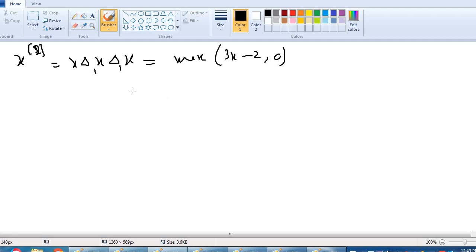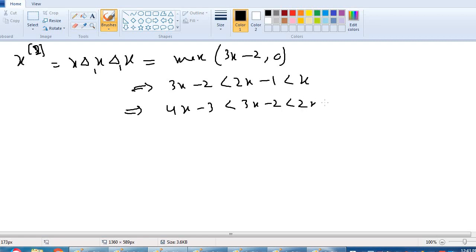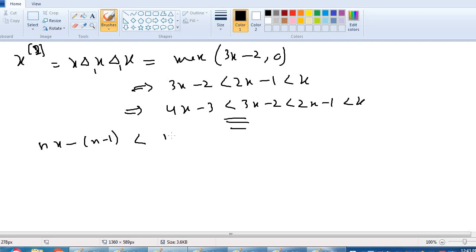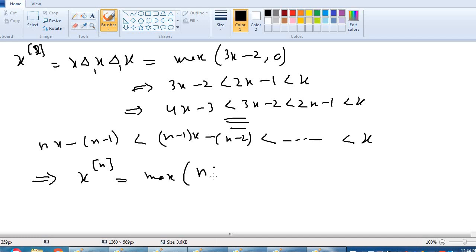This implies 3x minus 2 is less than 2x minus 1, which is less than x. Similarly, if we apply one more delta, we get 4x minus 3 is less than 3x minus 2, and so on. In general, x power n equals max of nx minus (n-1), comma 0.